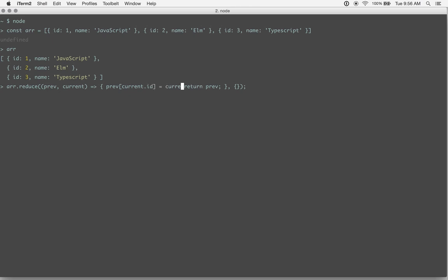So we'll add the current to that key that we just built, and then we're just returning it. And so it's going to keep looping through the array until it's built up the entire object.